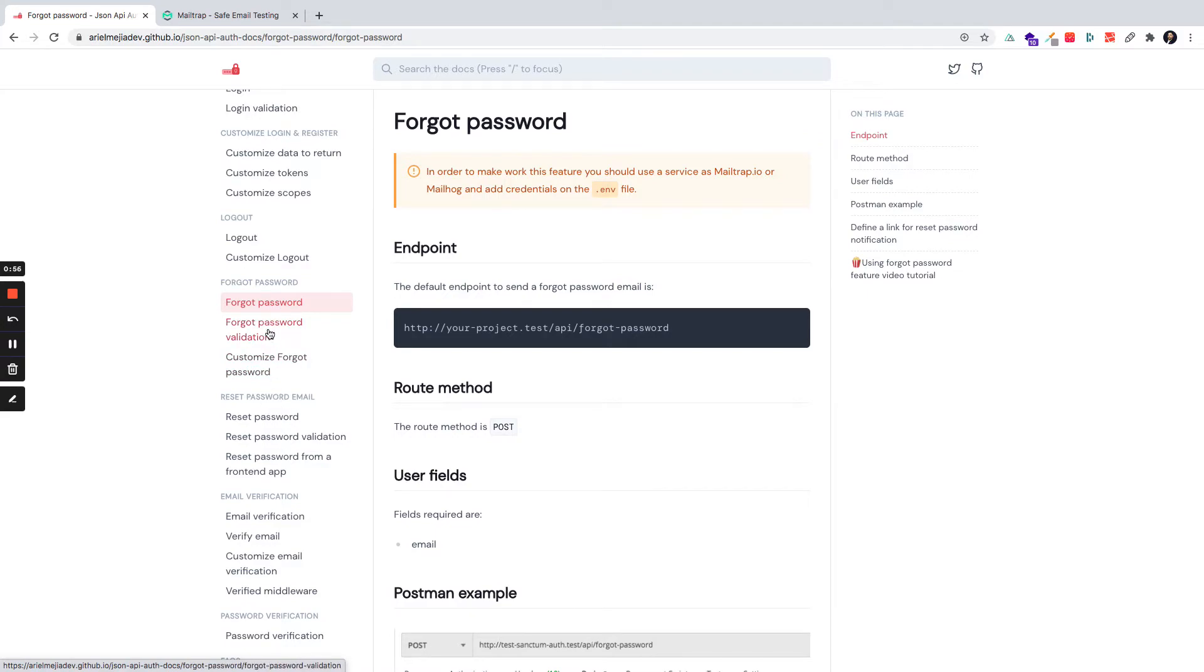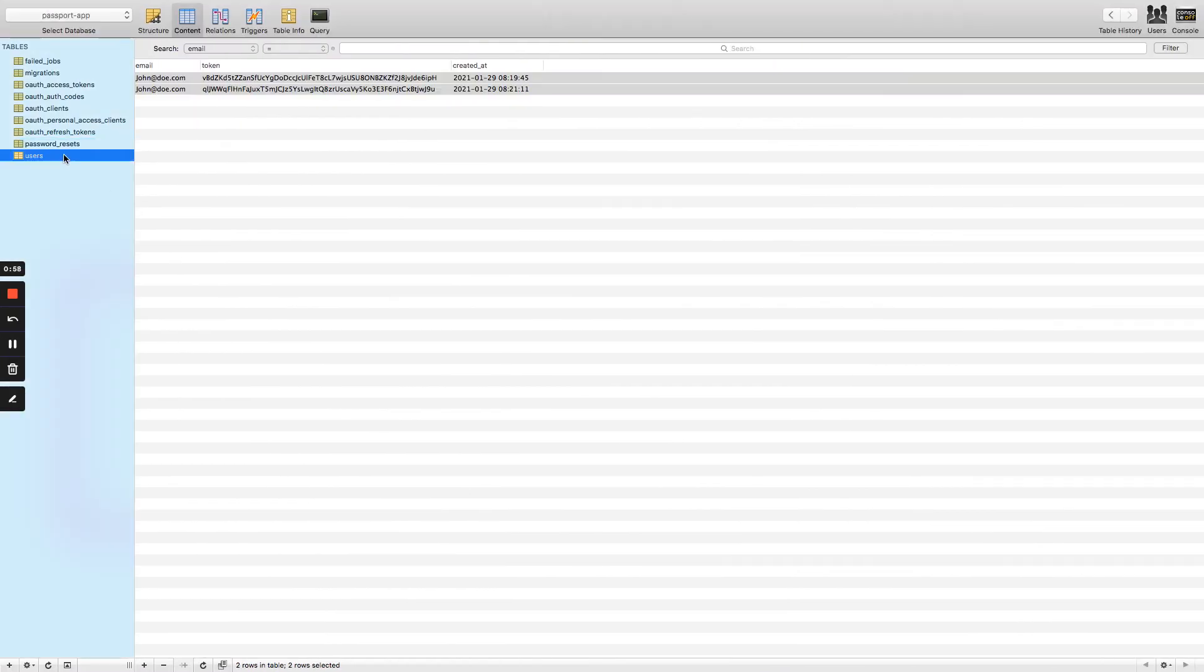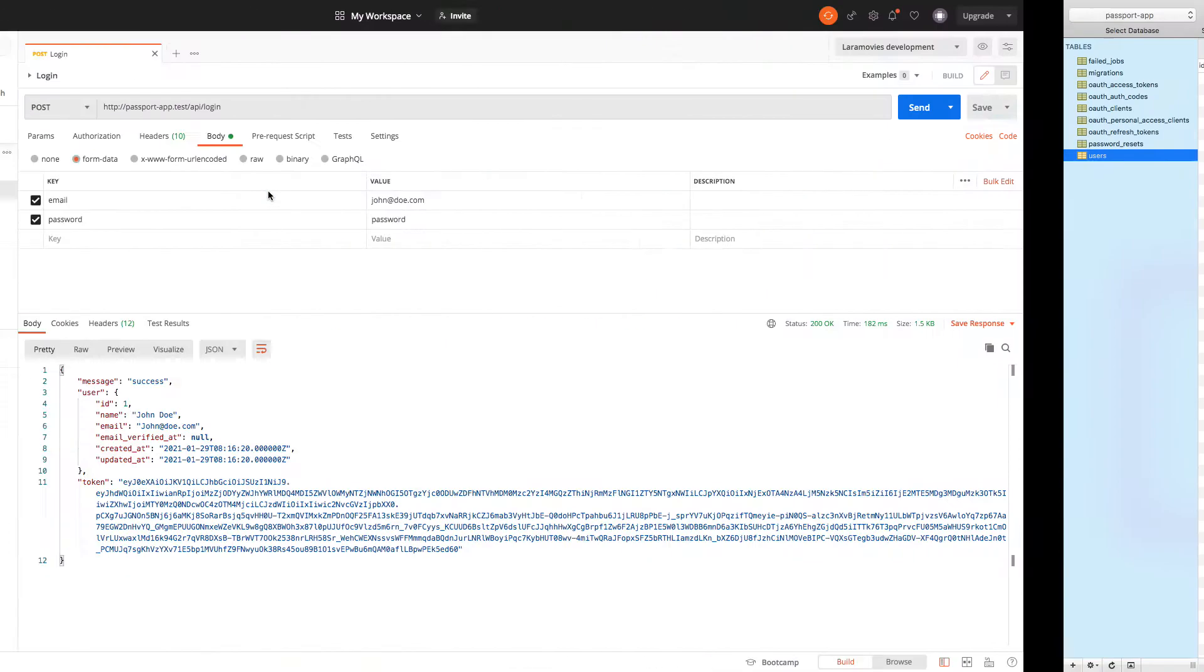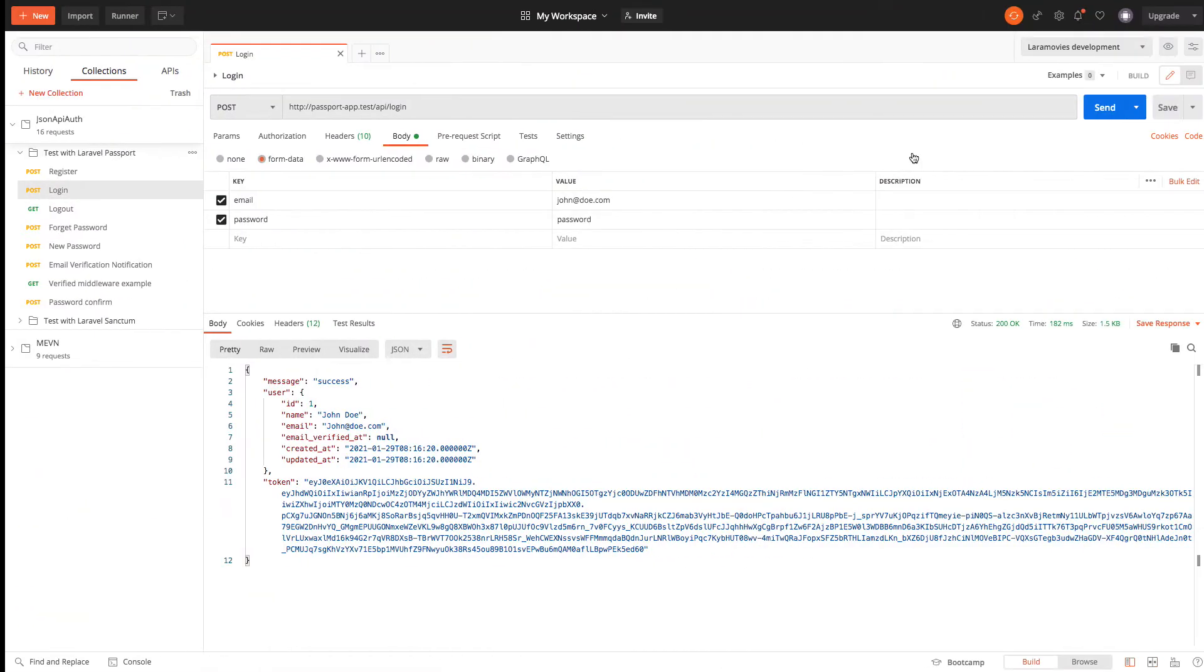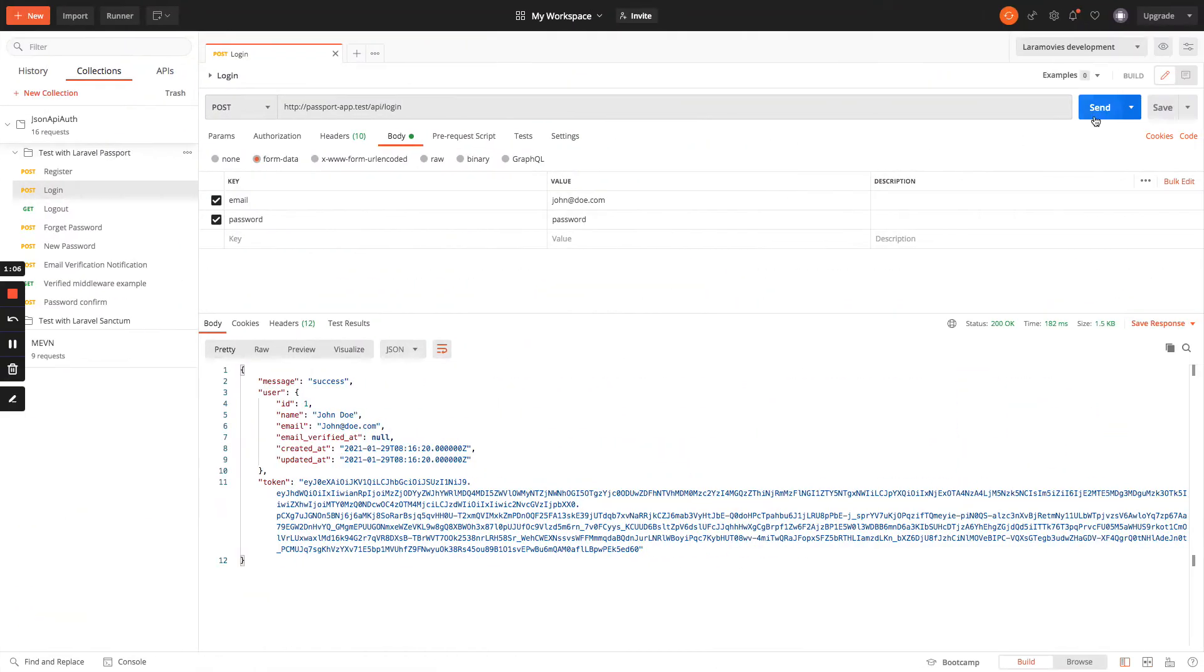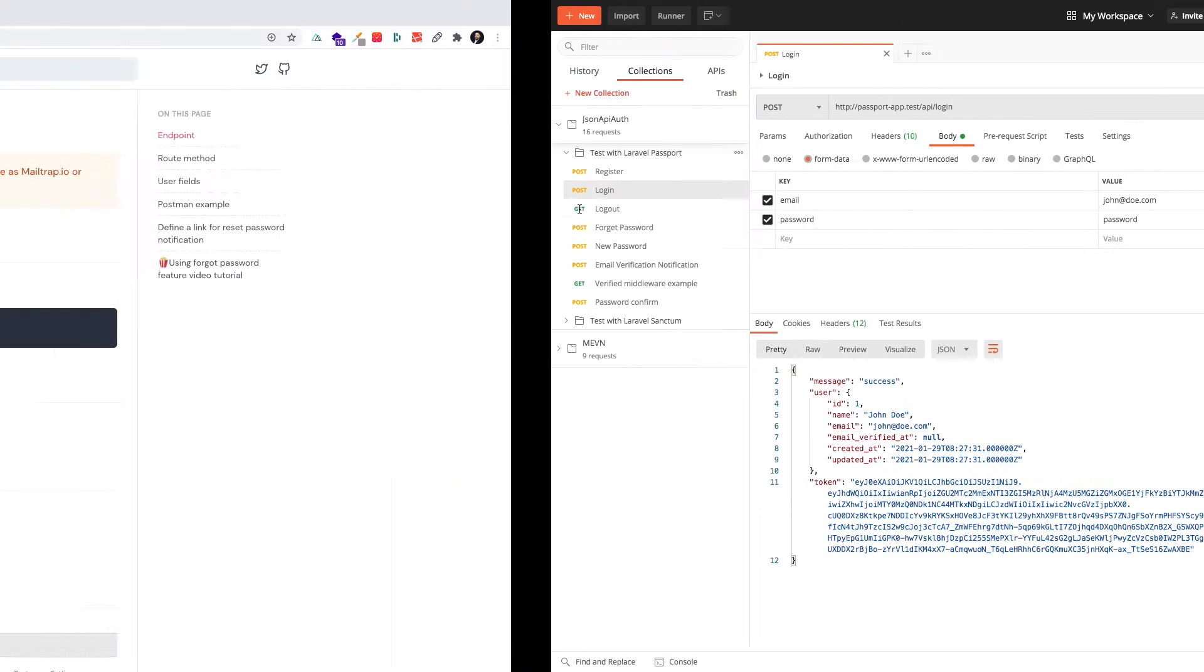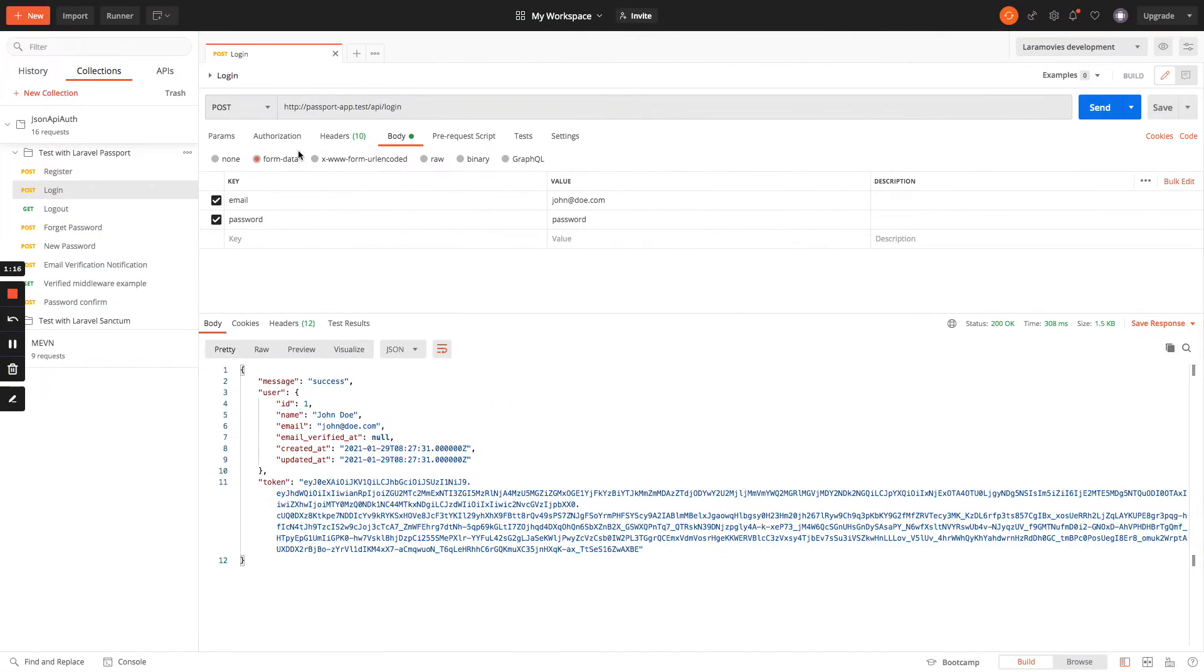Right now I have in the database a user that is John Doe with an email of john@doe. So we can authenticate with these credentials, password and the email. So if a user forgot the password...